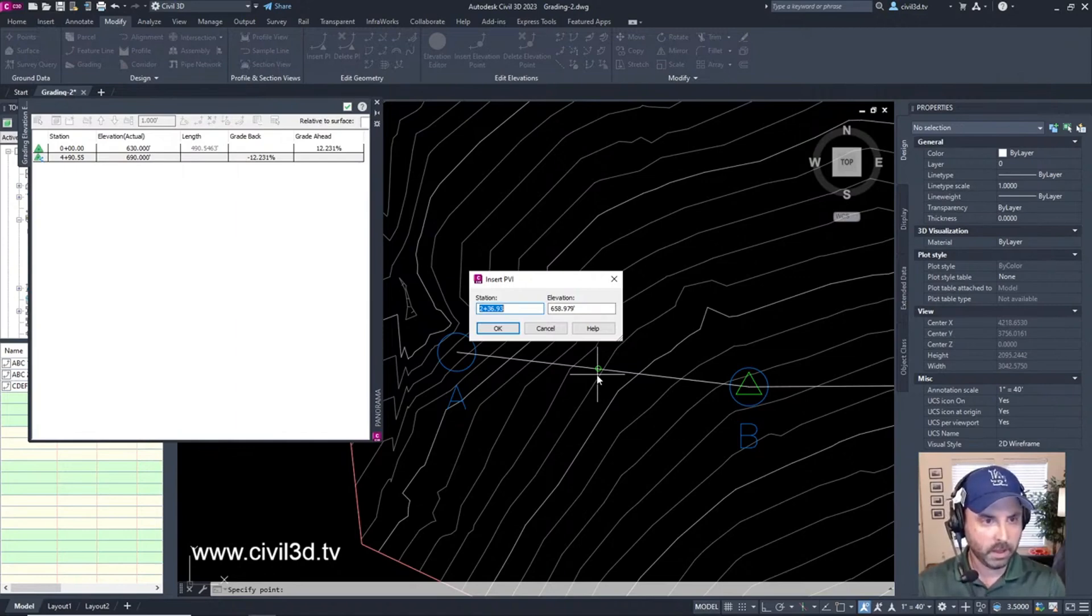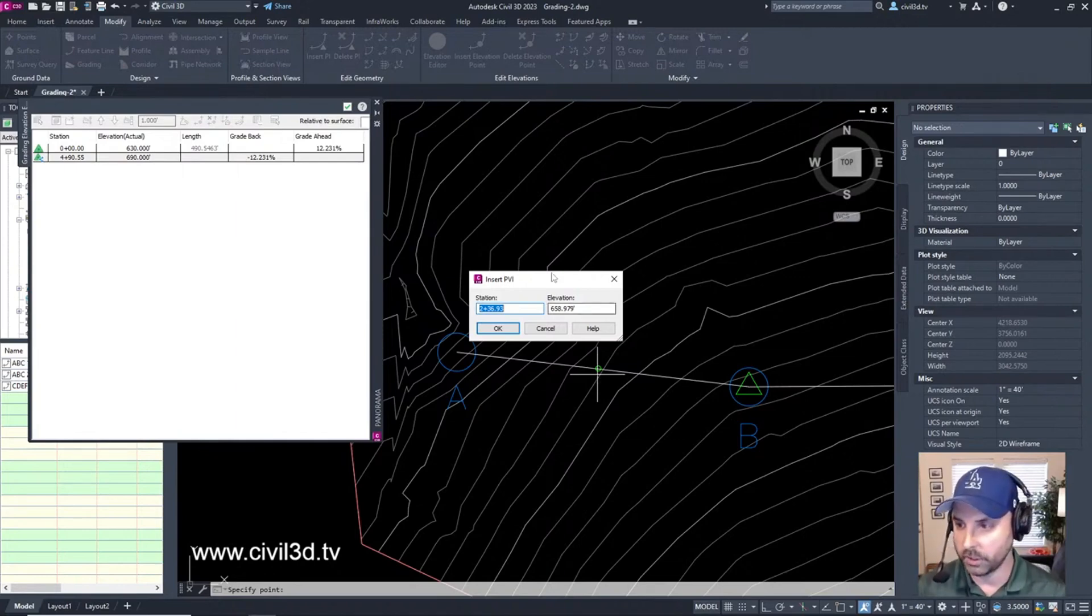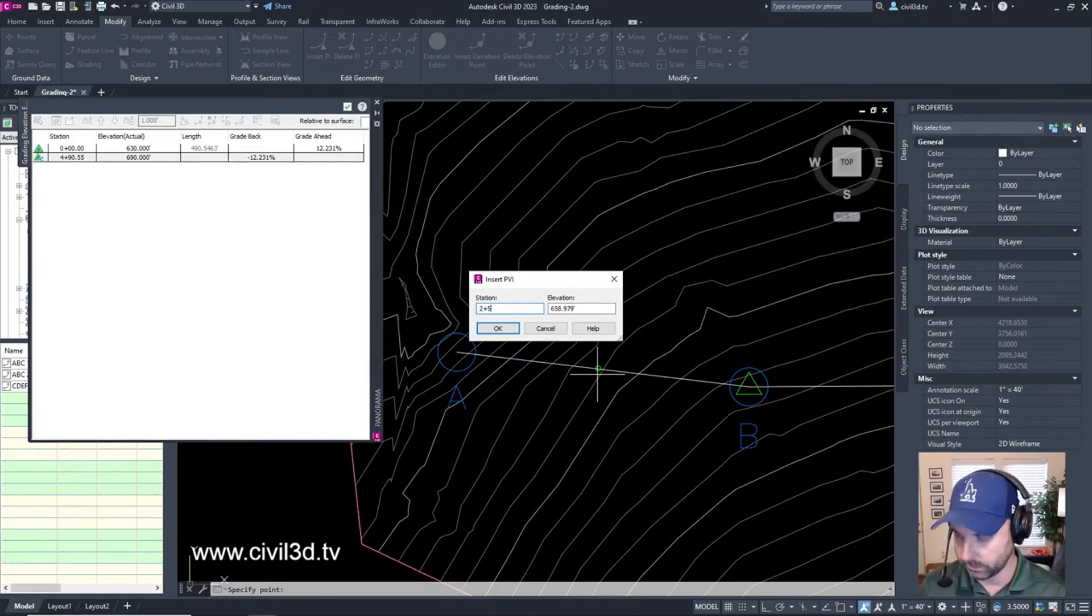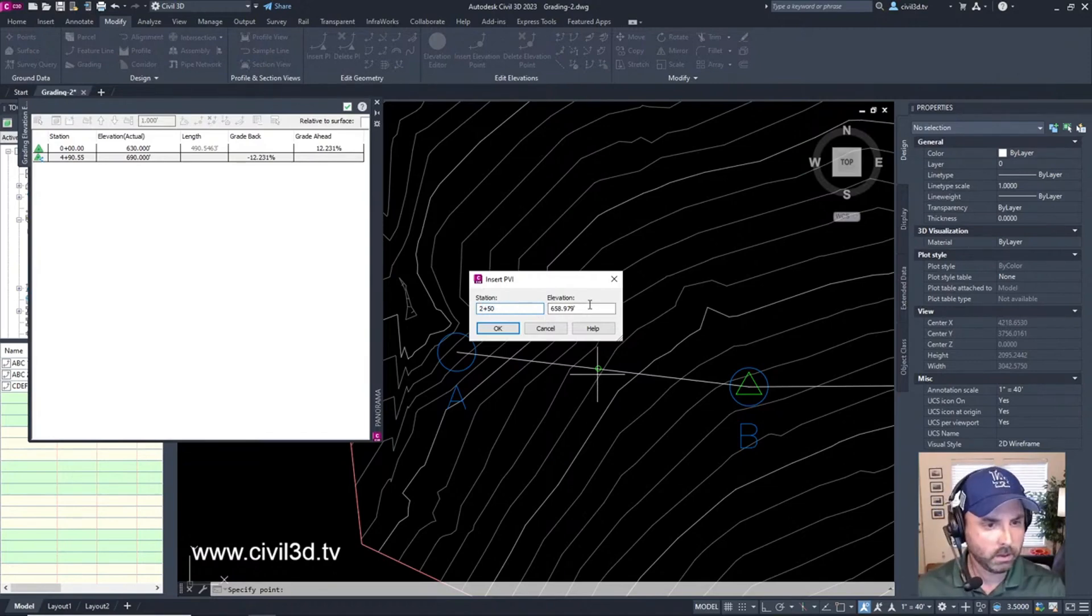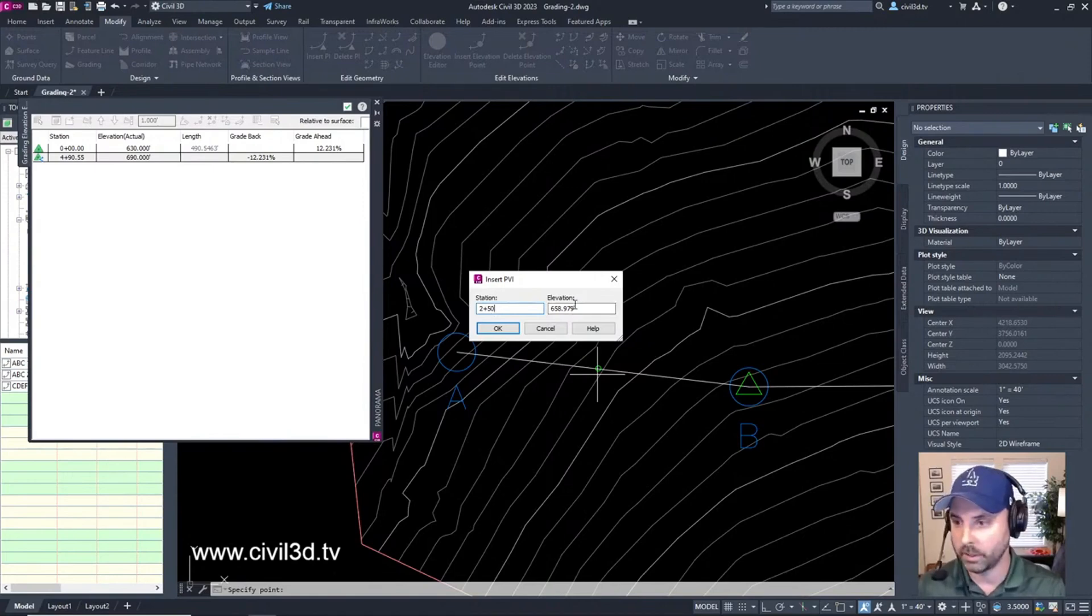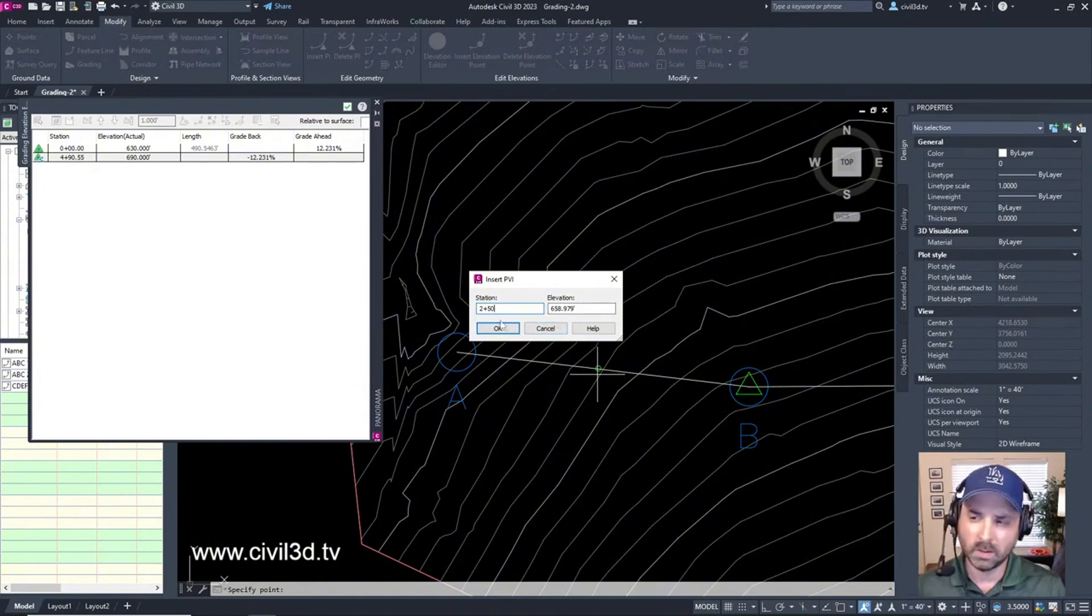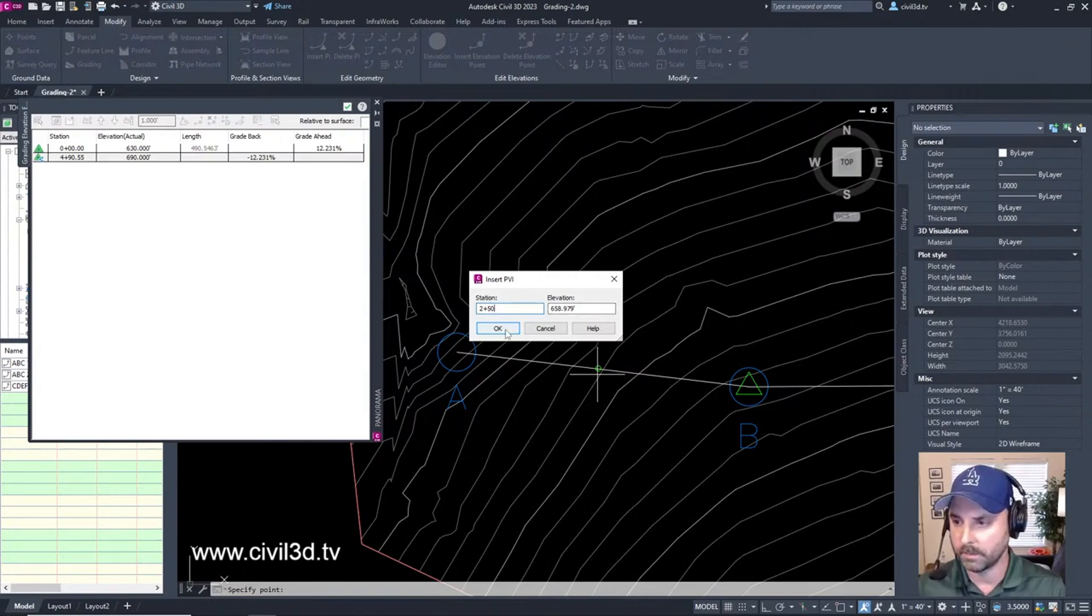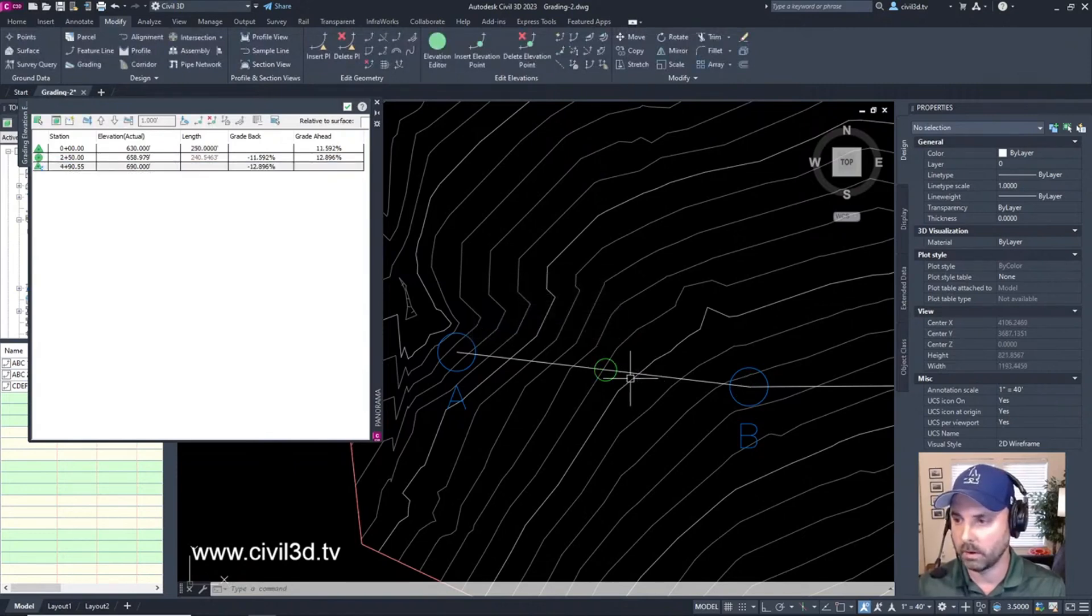Then we get the insert PVI dialog box. We can move the elevation point to a specific station if need be. What if we wanted it at, I don't know, 250? We can assign an elevation if we wanted to but that's what it is currently. Well if I shift the station then the elevation might change but I'm not going to worry about that. I'm just going to click okay.